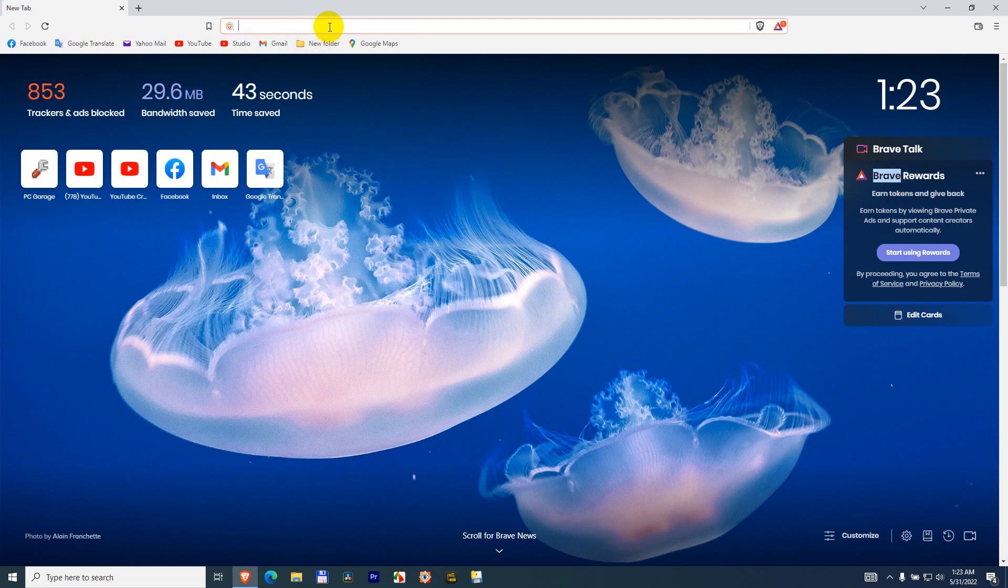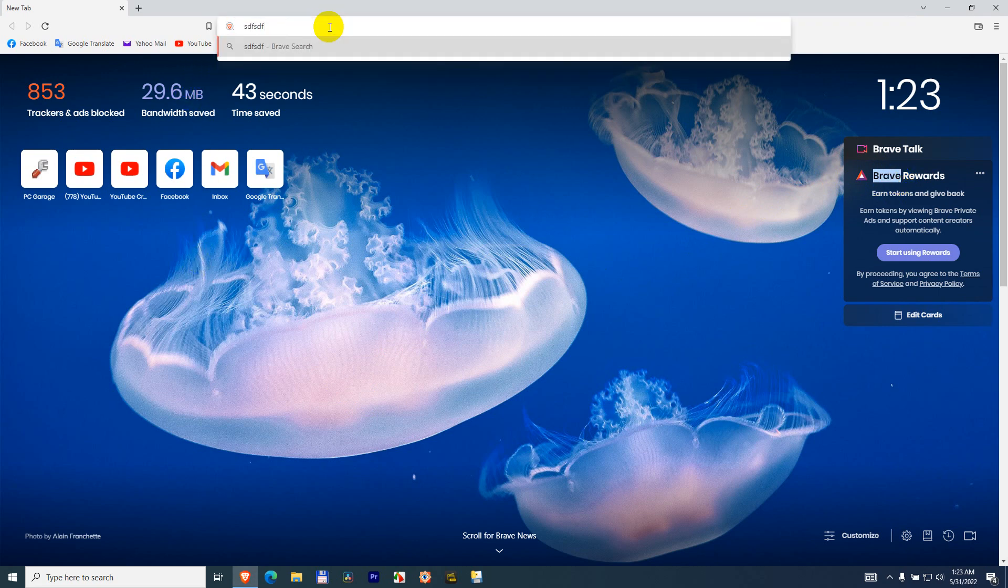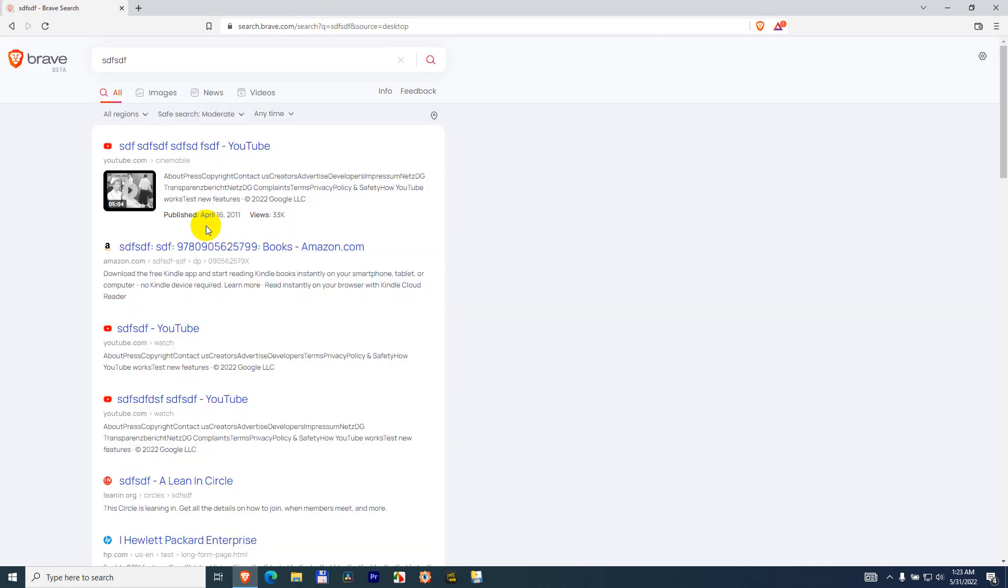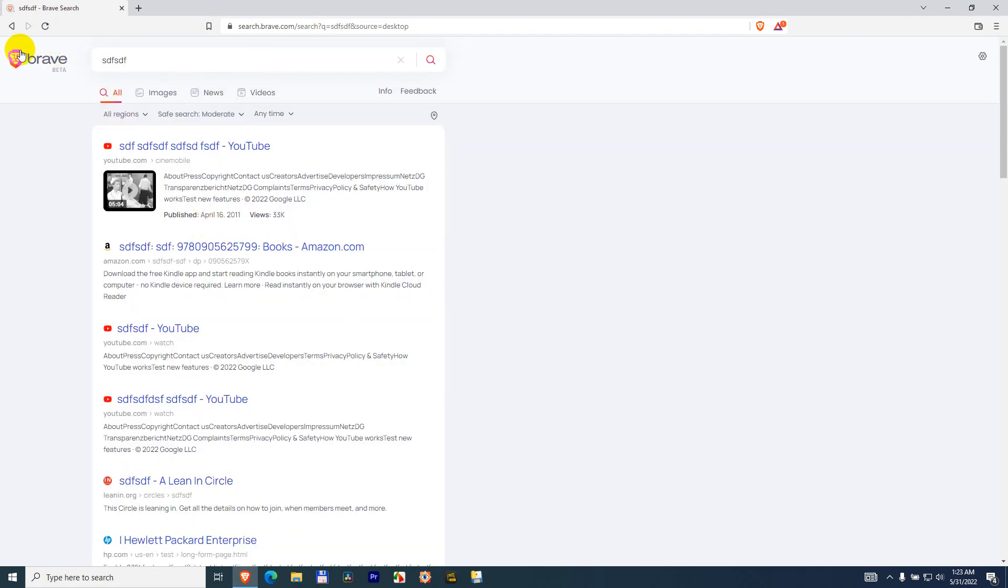If I type anything up here in the address bar and press enter, it is searching using Brave. So let's see how to search with Google.